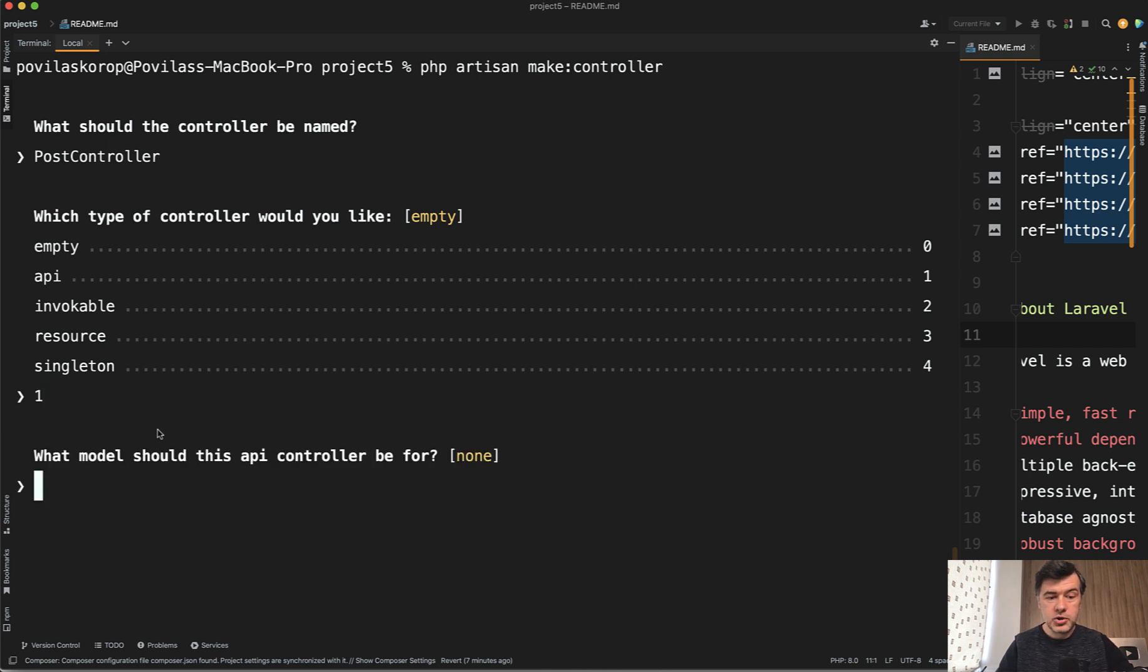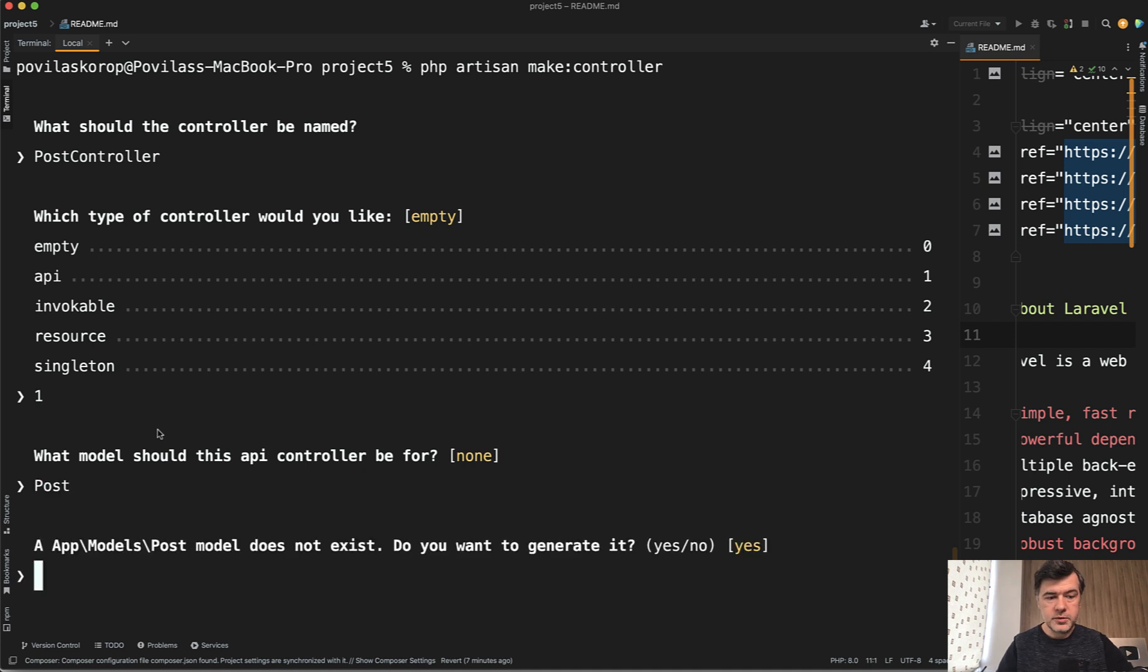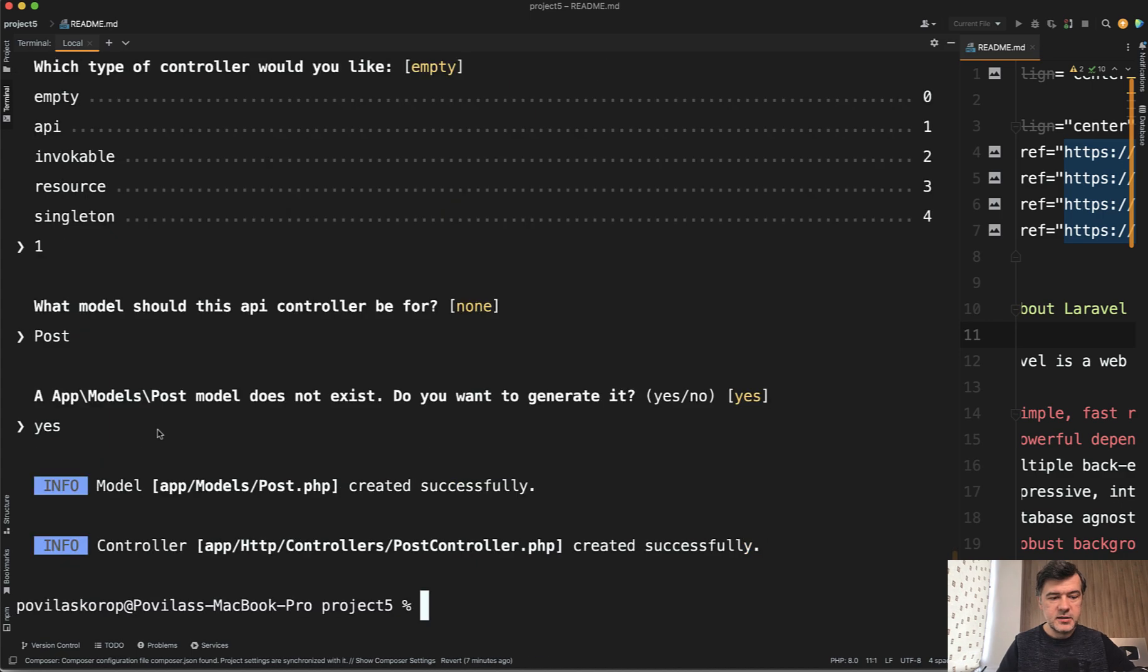what model should API controller be for? For the post model. Model does not exist. Do you want to generate it? Yes. And now it's done.